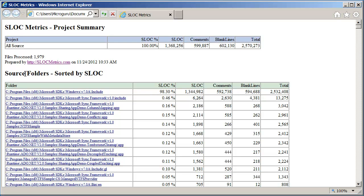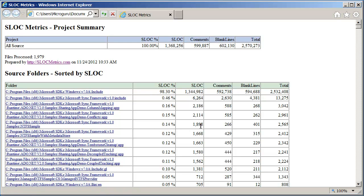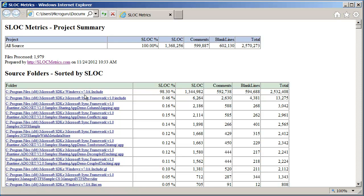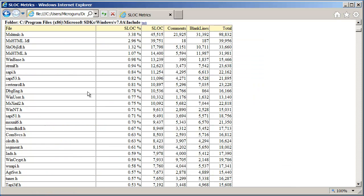Breakdown by folders is shown next. Then, the breakdown by files contained within each folder is shown.